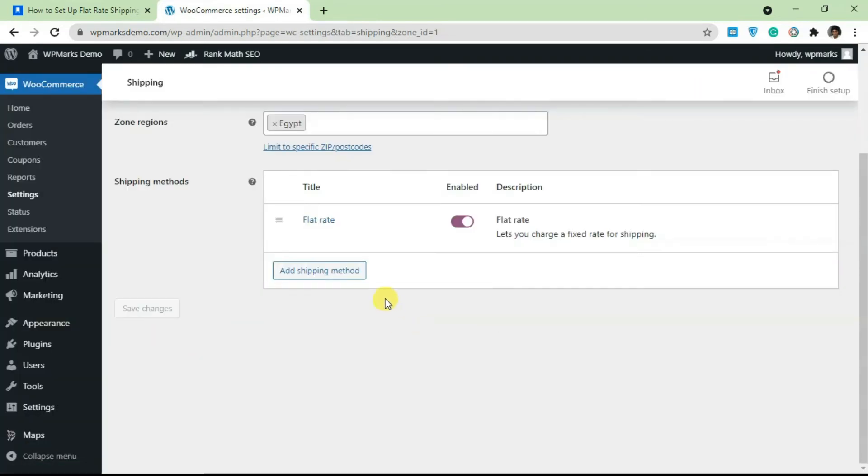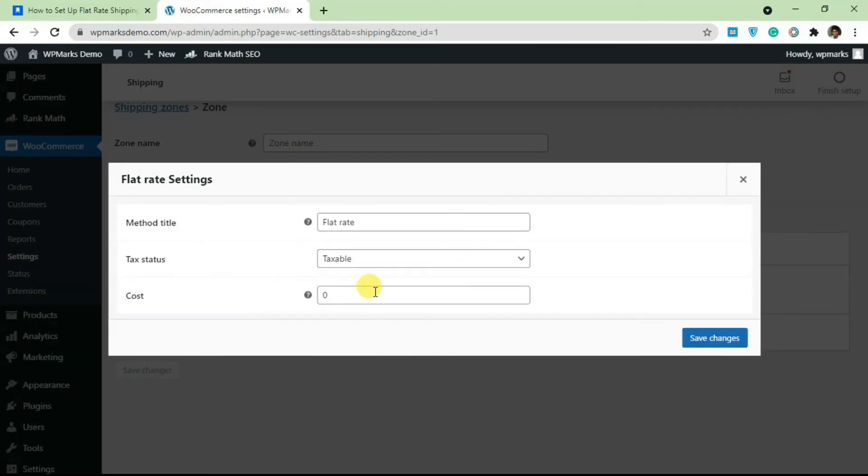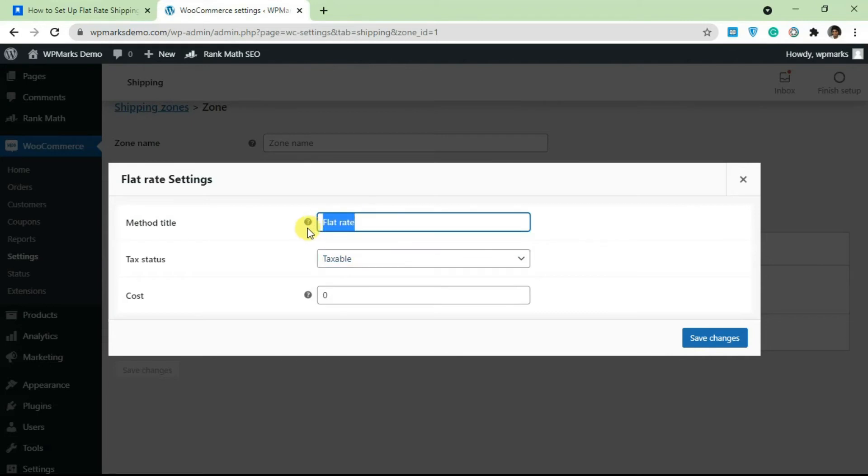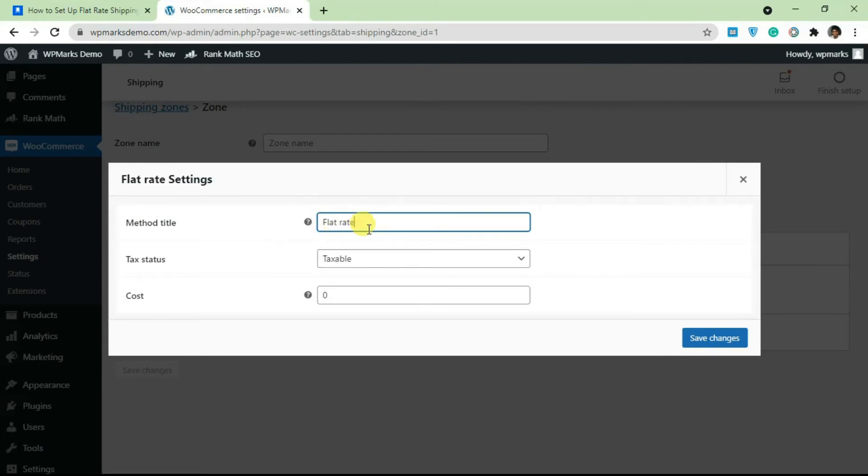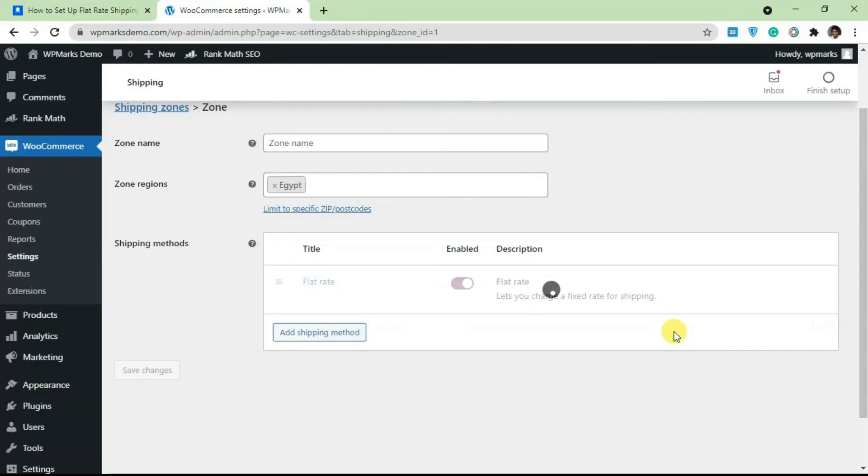Once this is added you can actually edit this and add a cost. You can also set if you want this to be taxable or not taxable. You can also change the name of this, so you can change it from flat rate to something else like delivery rate or whatever you want this to be. You can set the price to thirty dollars for example and turn off the tax status.